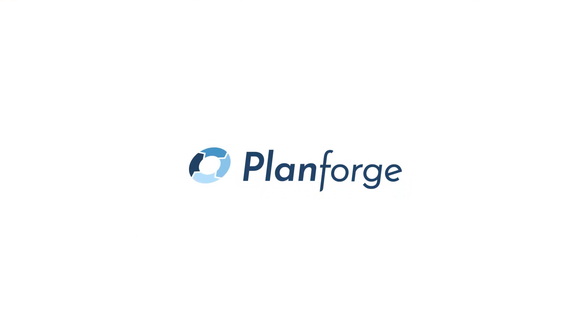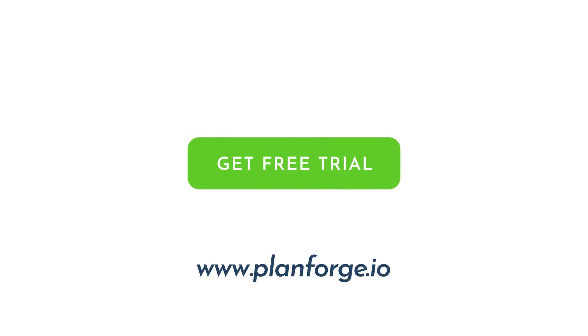PlanForge empowers teams to make projects work. Start your first project now at www.planforge.io.